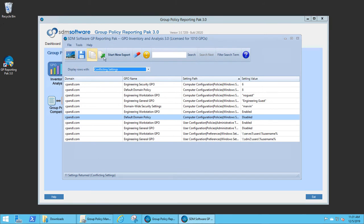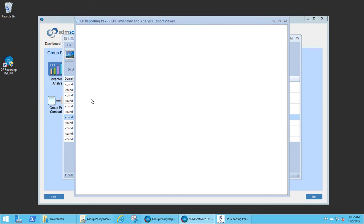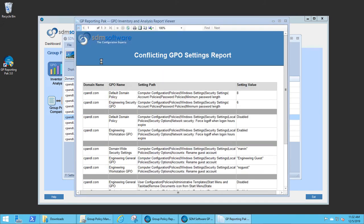And I can also report on any of the views that are currently in the display. So in this case, I can generate a report of the conflicting GPOs, which can then be output to Excel, PDF, or Word.